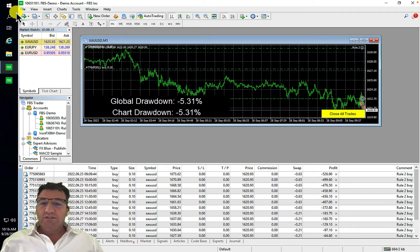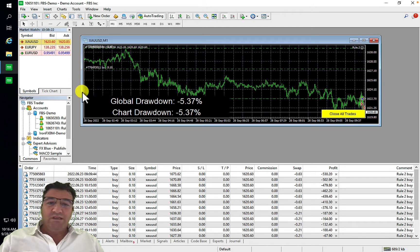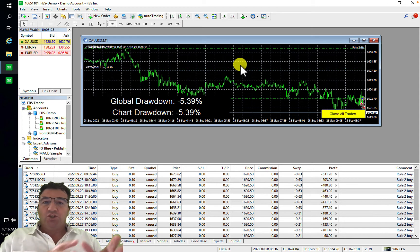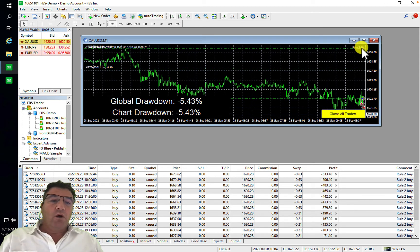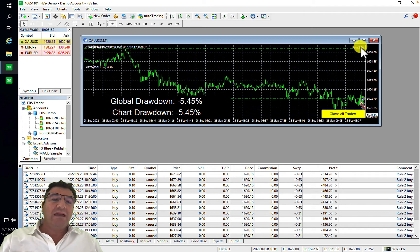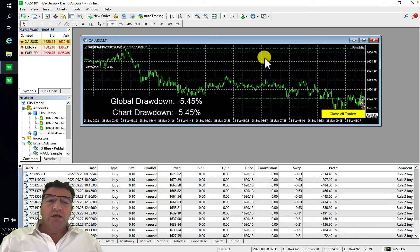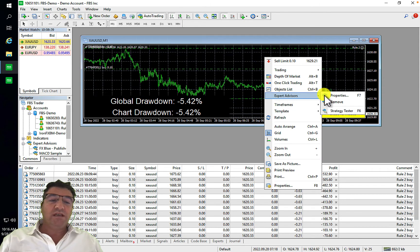The first thing you need to do is save your template — or rather your preset — that you're using on each of the charts. You can click on the smiley face, but if there are trades open you won't be able to, so right-click and click on Experts.